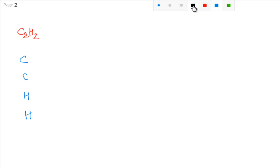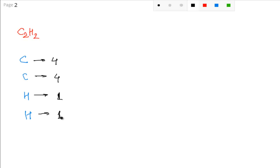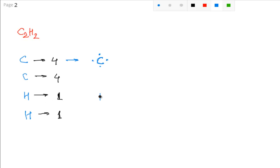Now, you know that the valence electron in carbon is four valence electrons, and the valence electron in hydrogen is one valence electron. Now, what you have to do next? You just arrange the valence electrons around the symbol of carbon — that is C — one, two, three and four. And you can also write the symbol for hydrogen by arranging the valence electron around the symbol of hydrogen, that is one valence electron. This is also known as the Lewis symbol.